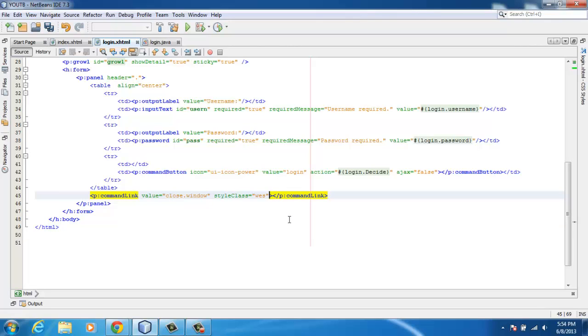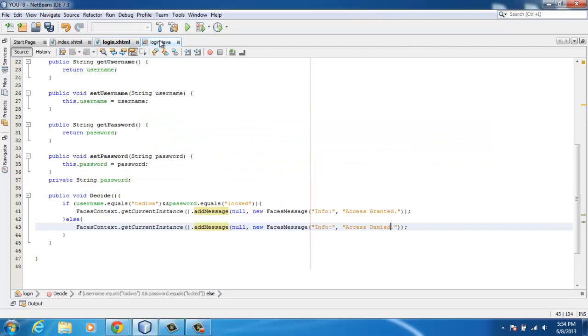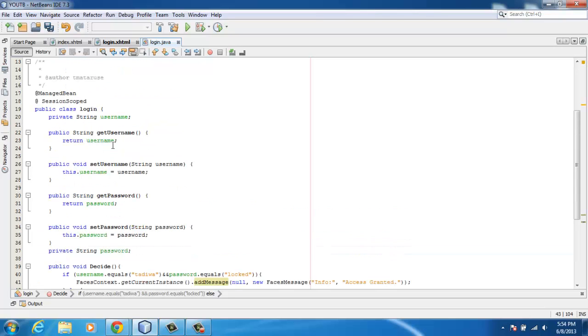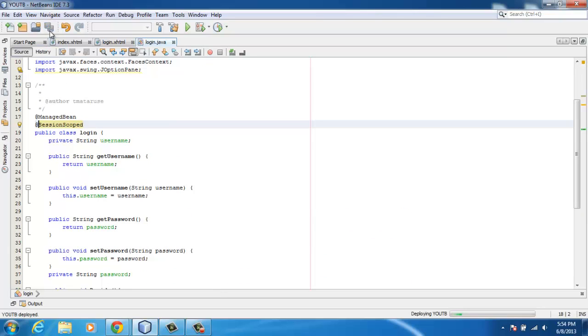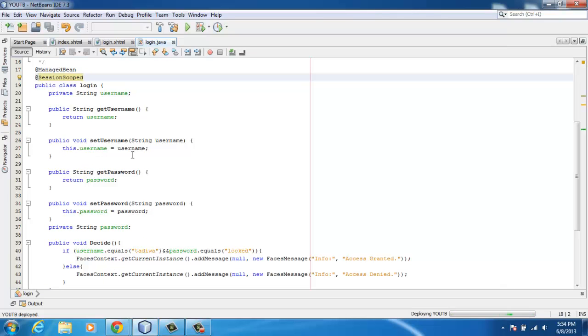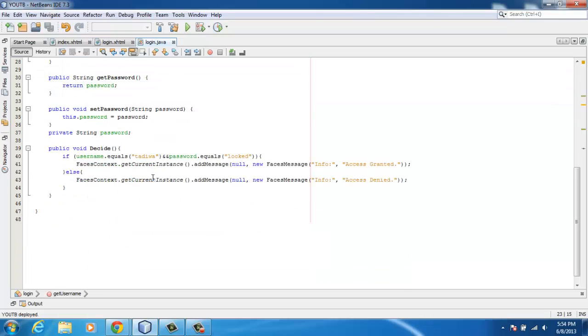You've always asked yourself, can I use a managed bean method? For example, I just created this application where a managed bean manages login. It just takes in the username and the password.